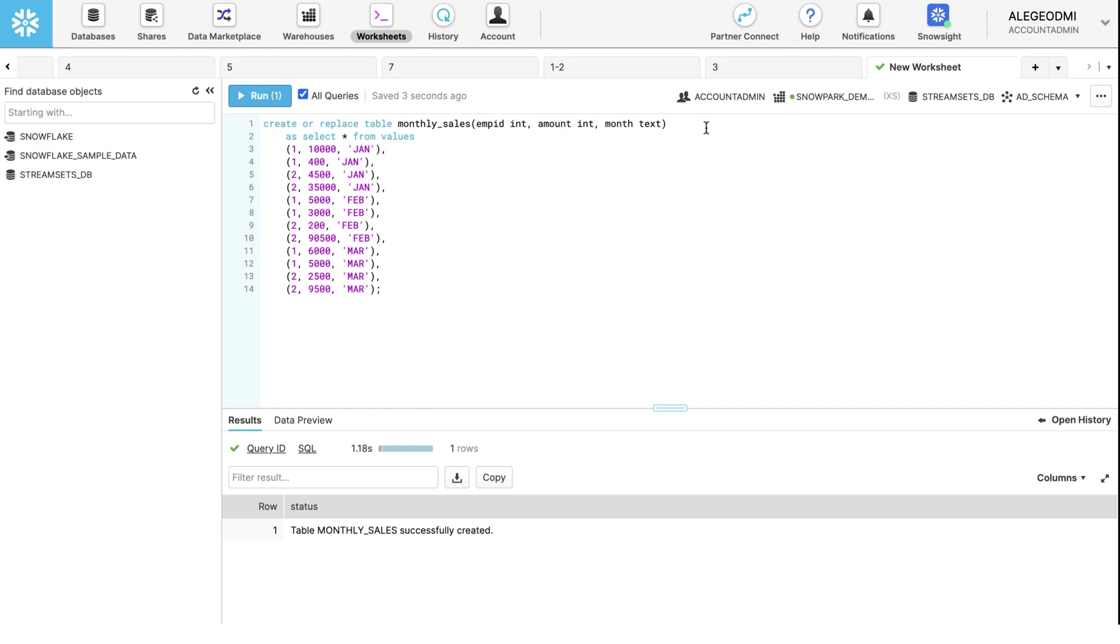It has several fields: Employee's ID, Amount, and Month. We have also added multiple values to these fields.